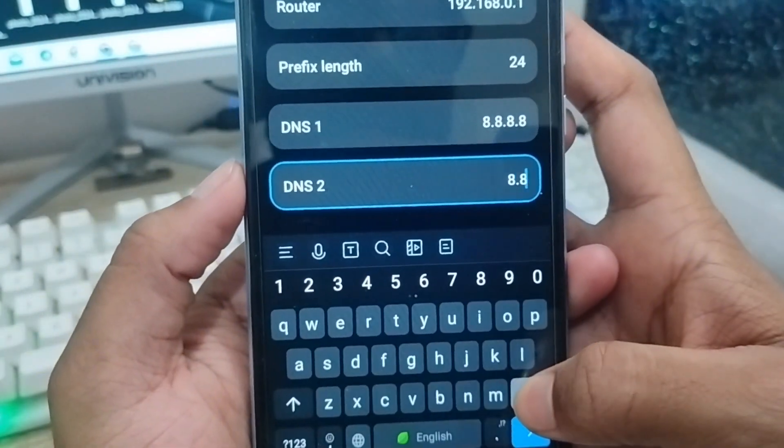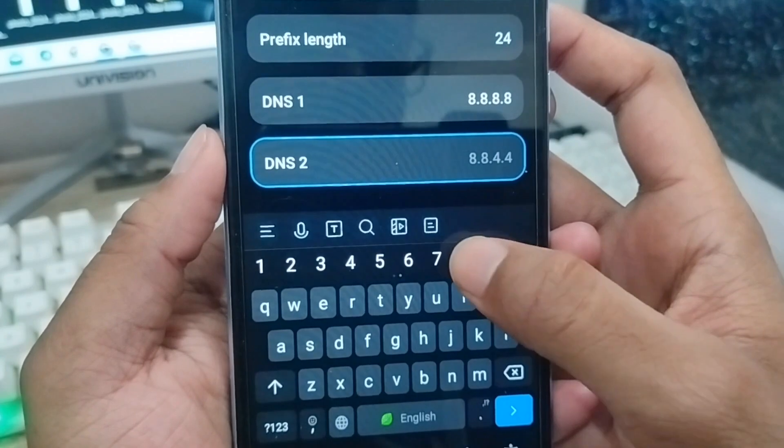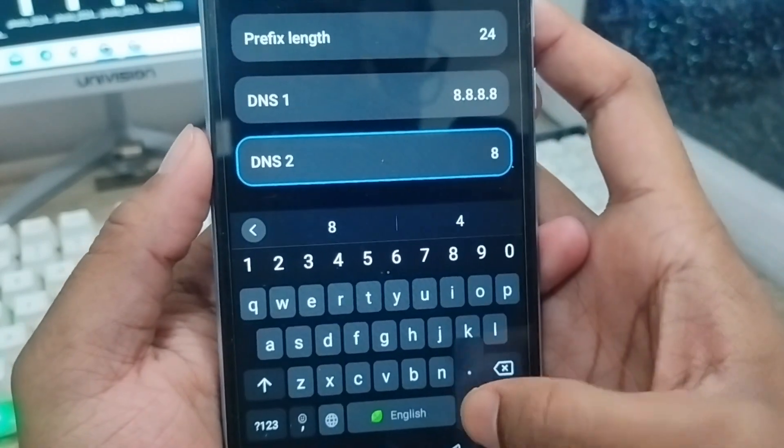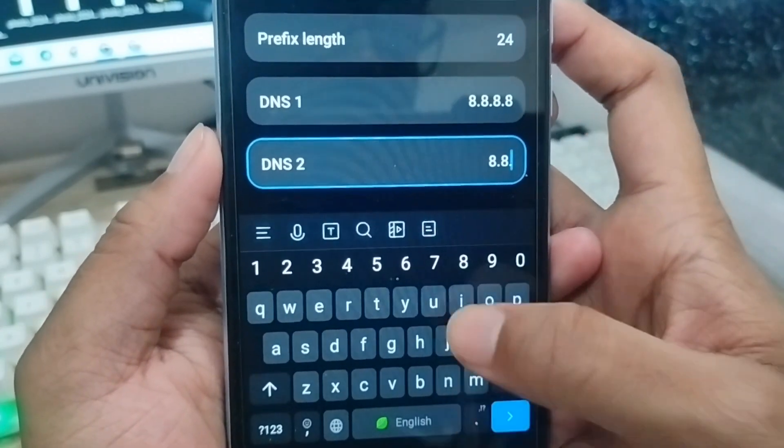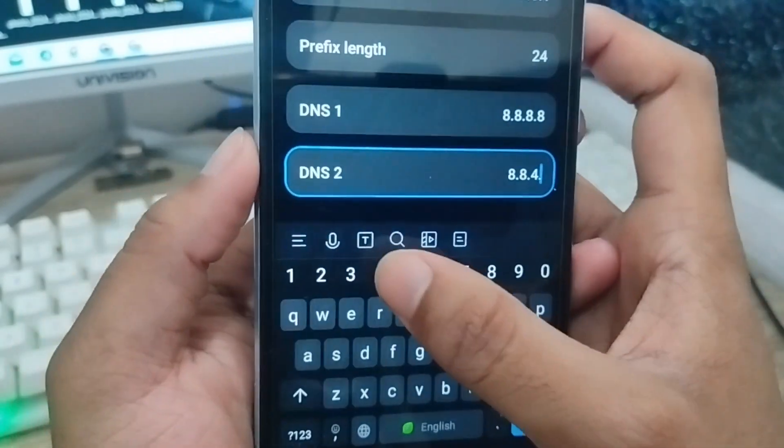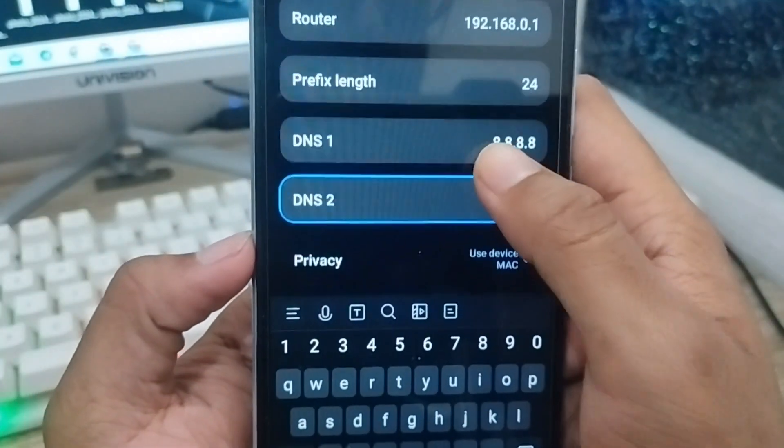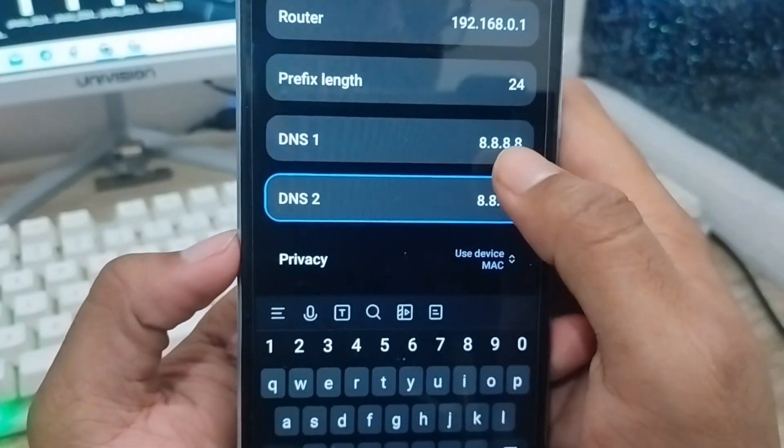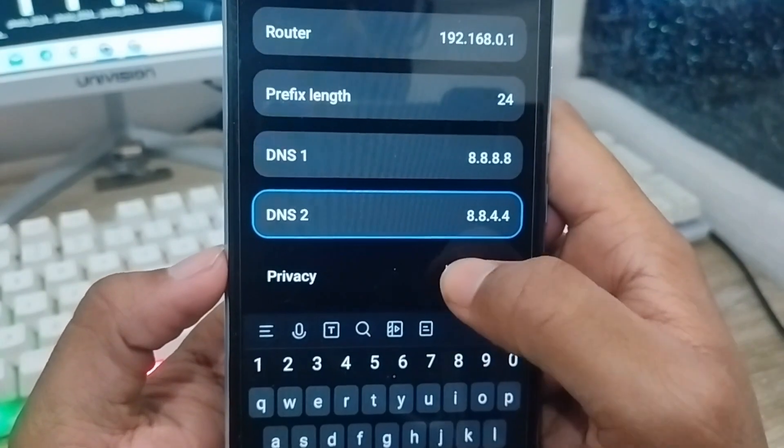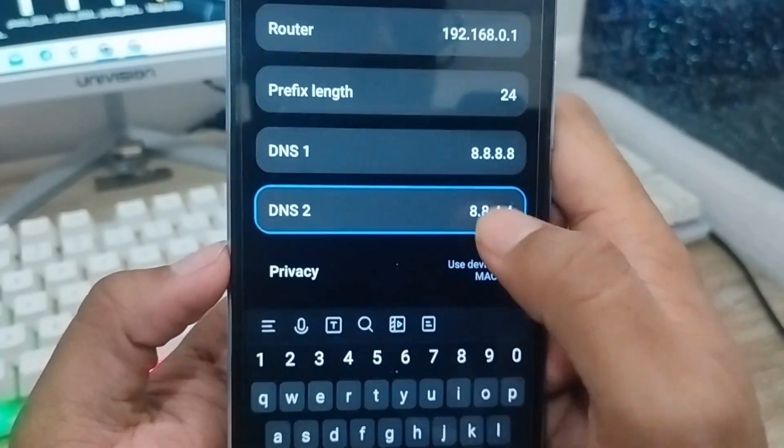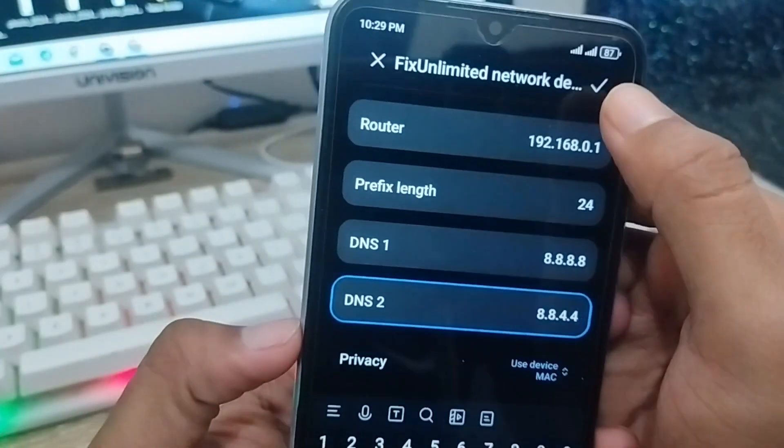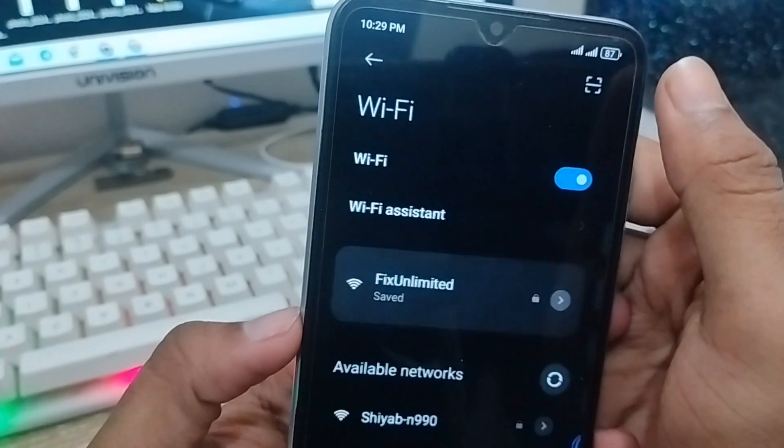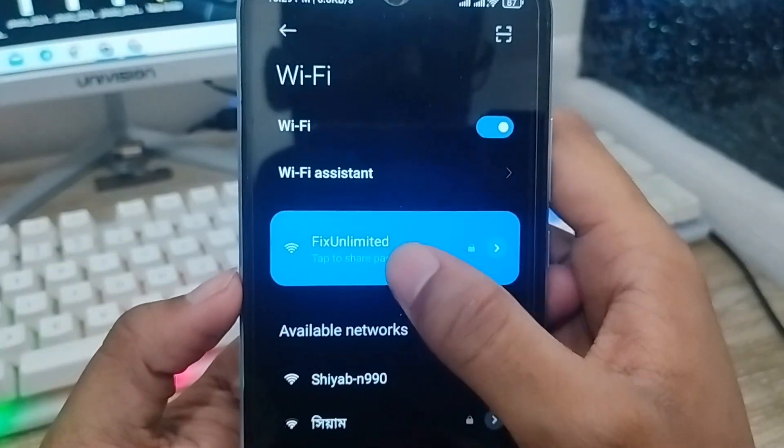You're going to set your second DNS as well. It's going to be 8.8.4.4. Set it to your second DNS. So the first DNS is 8.8.8.8 and the second DNS is 8.8.4.4. You're going to tap the tick mark option to save.